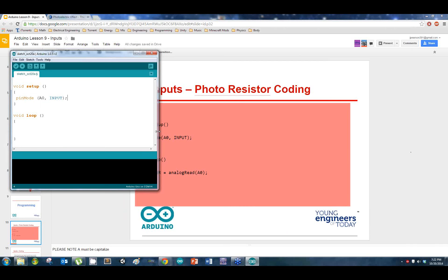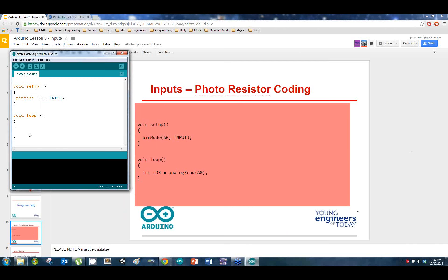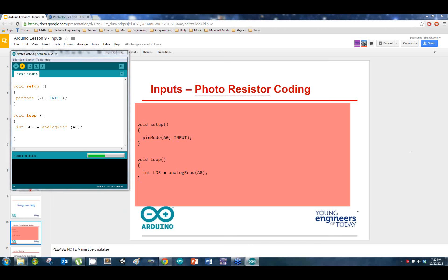Void loop for input — we write out the code. I'll put the code up here. We're setting up an integer called LDR equals analogRead — be sure to spell 'read' right. analogRead should turn orange. That's our code — once you're done, go ahead and upload it to your Arduino. If your light's flashing, it should stop. Raise your hands when you have all that done.